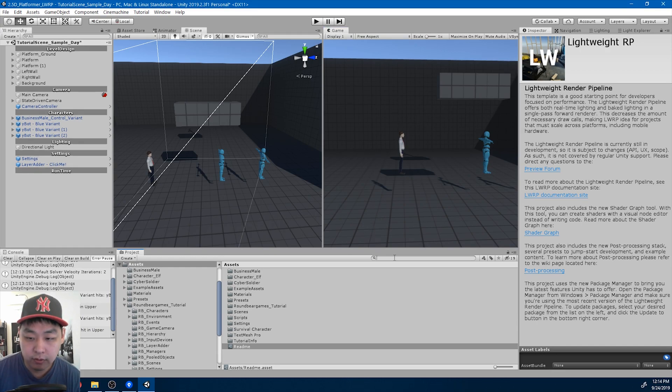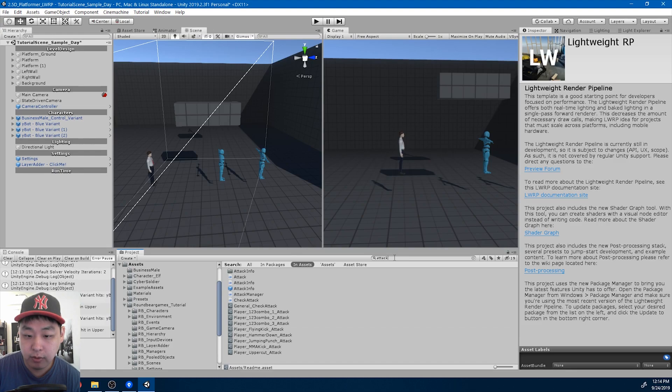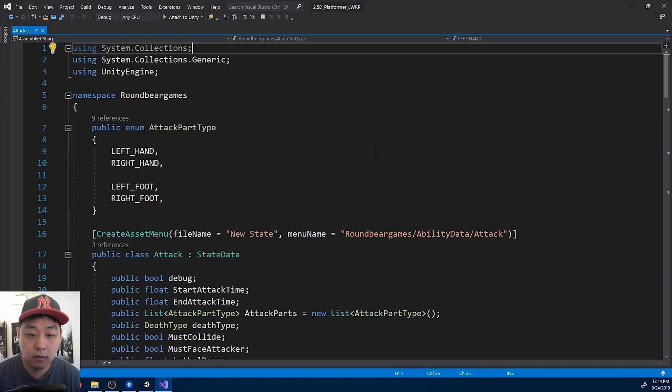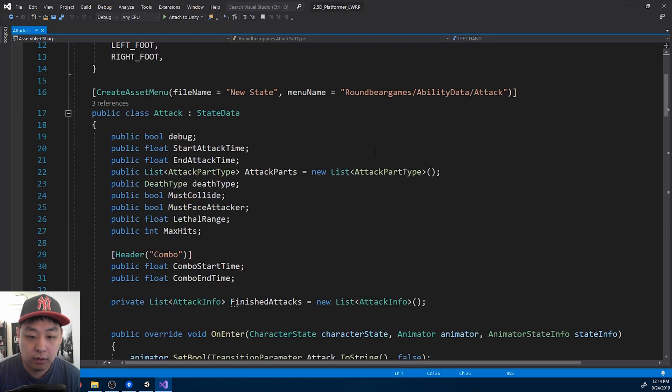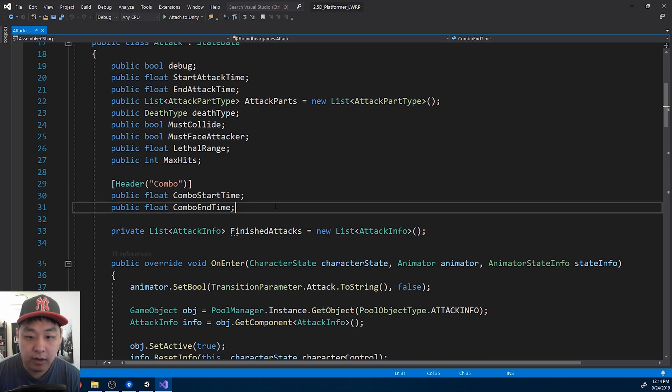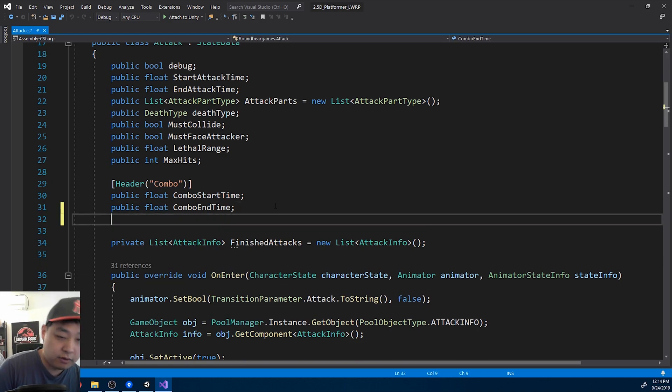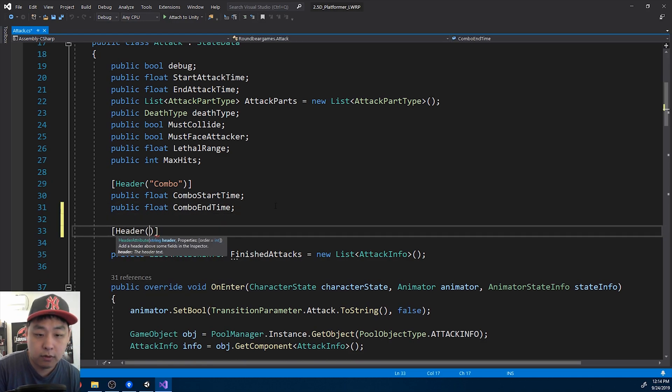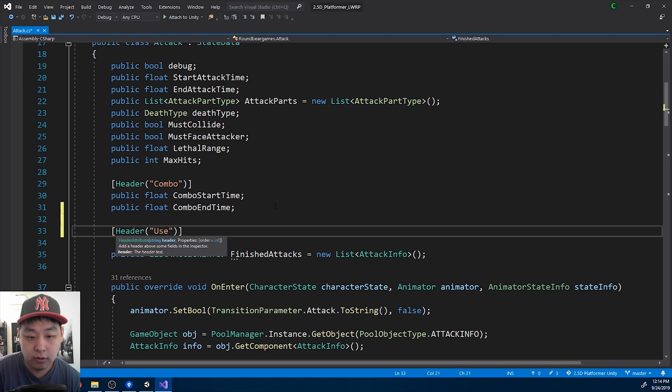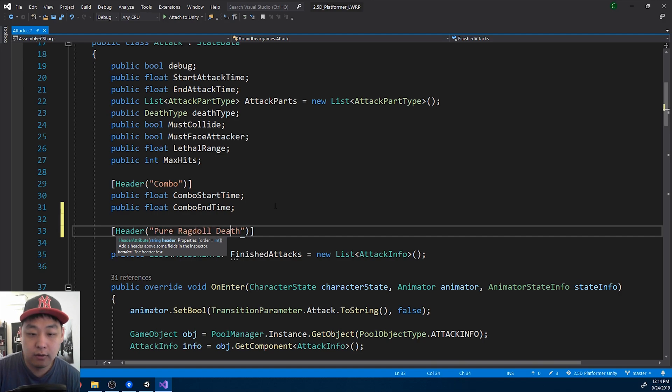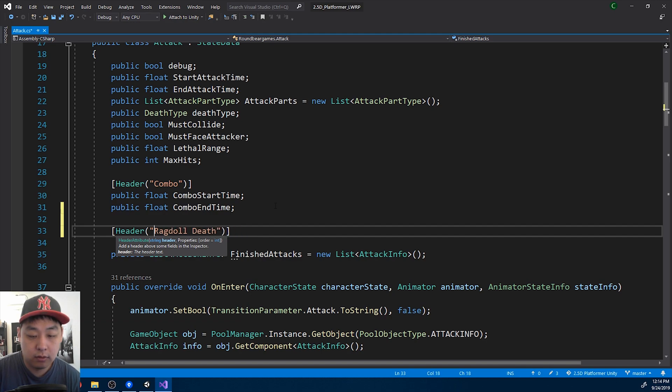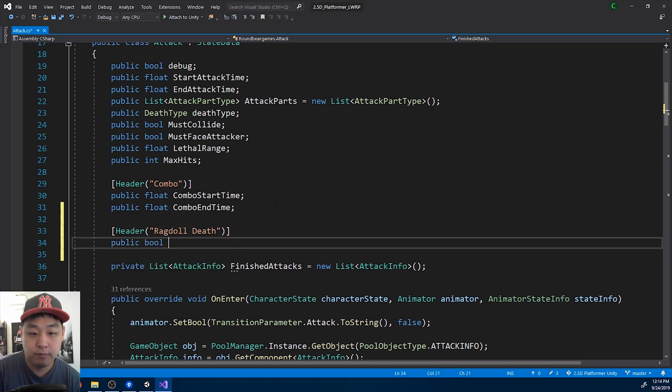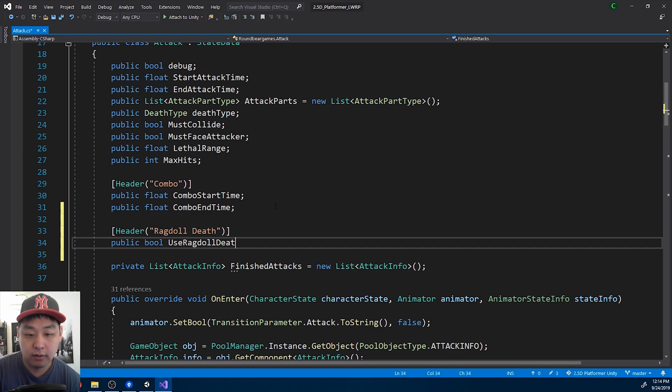I'm gonna go into the attack script, and here I'm gonna add another header, call it pure ragdoll death, or just ragdoll death, and I'll have a public bool use ragdoll death.